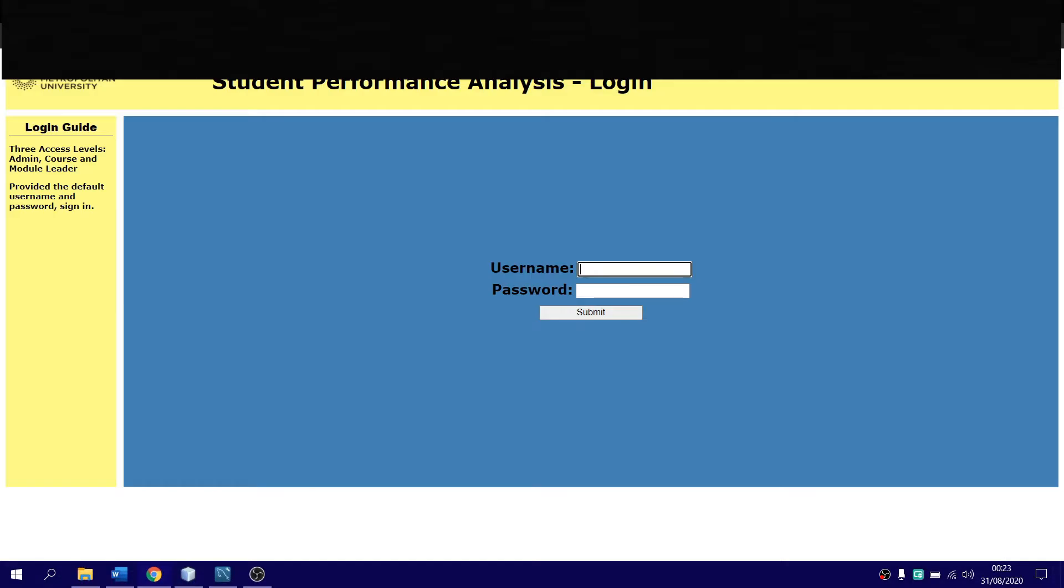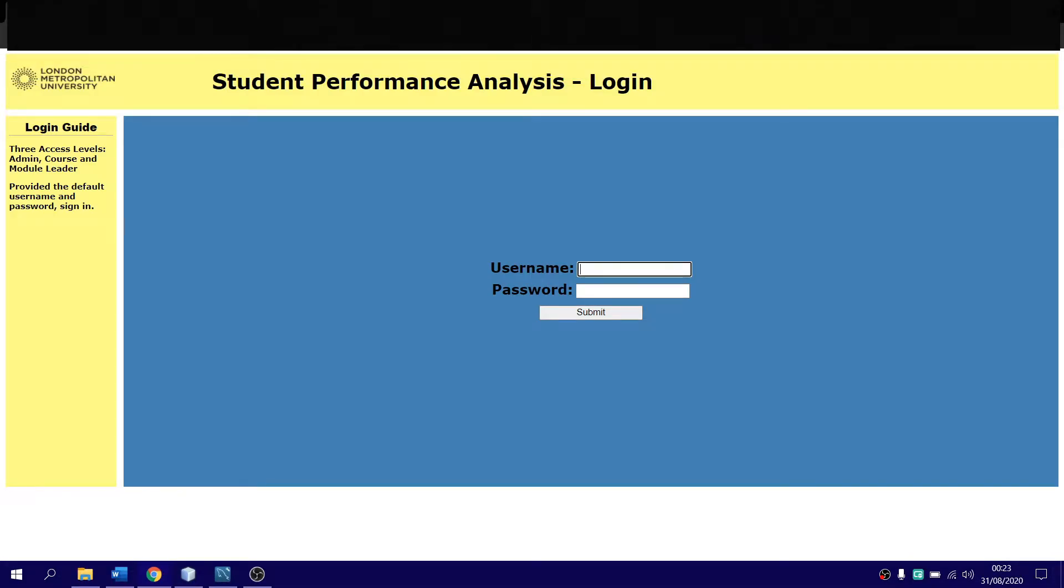Ladies and gentlemen, it's your boy Player here, so today I'm actually going to showcase my project, which is a student performance analysis system.